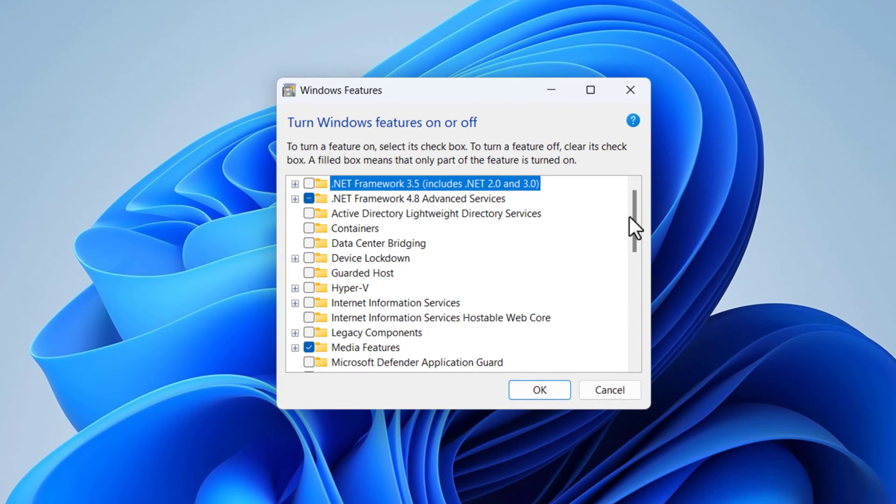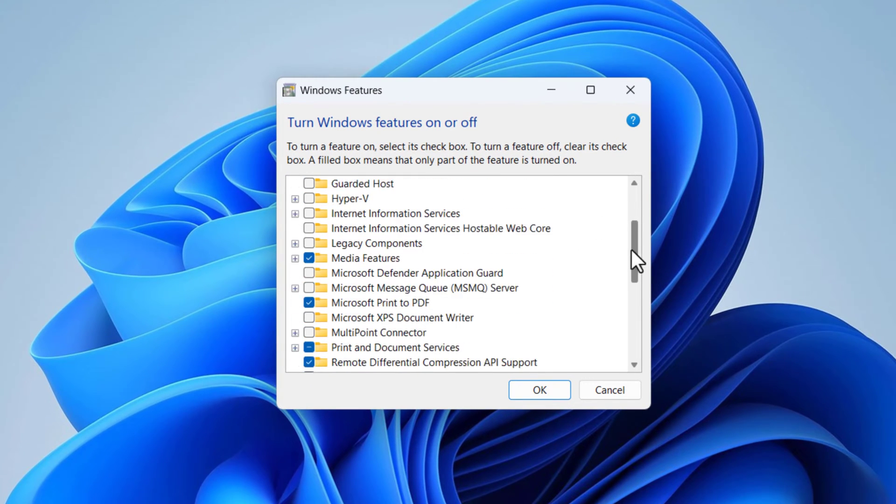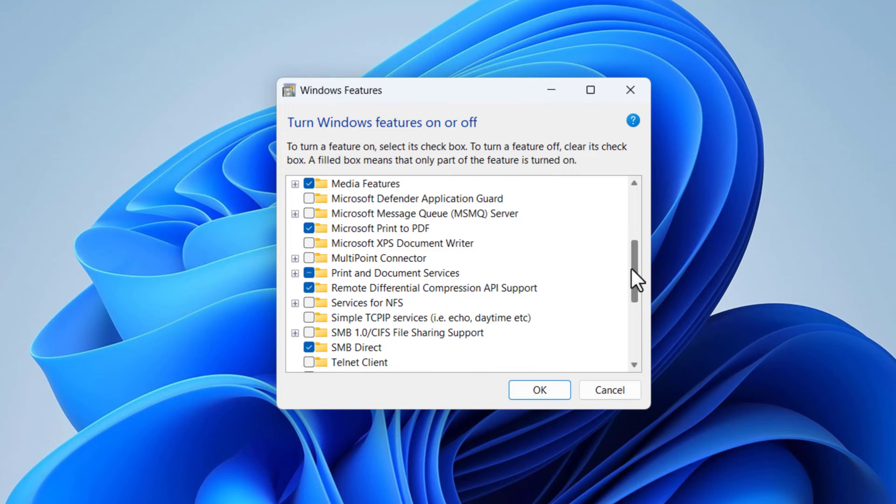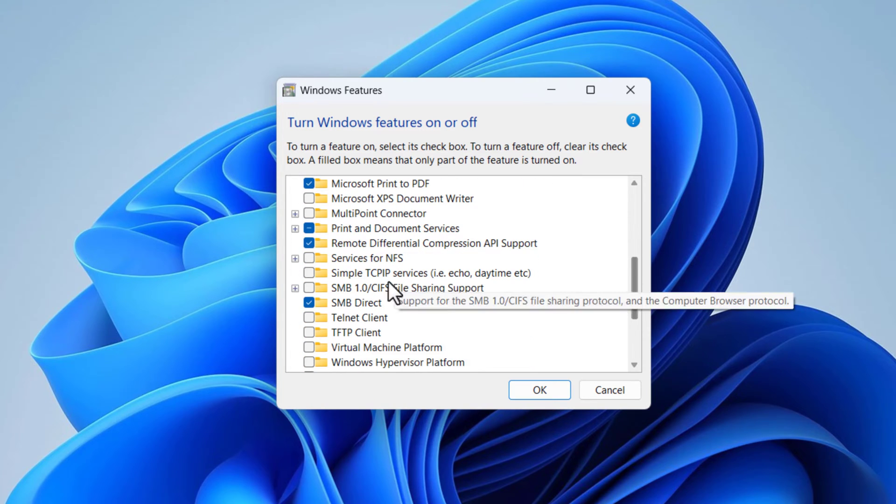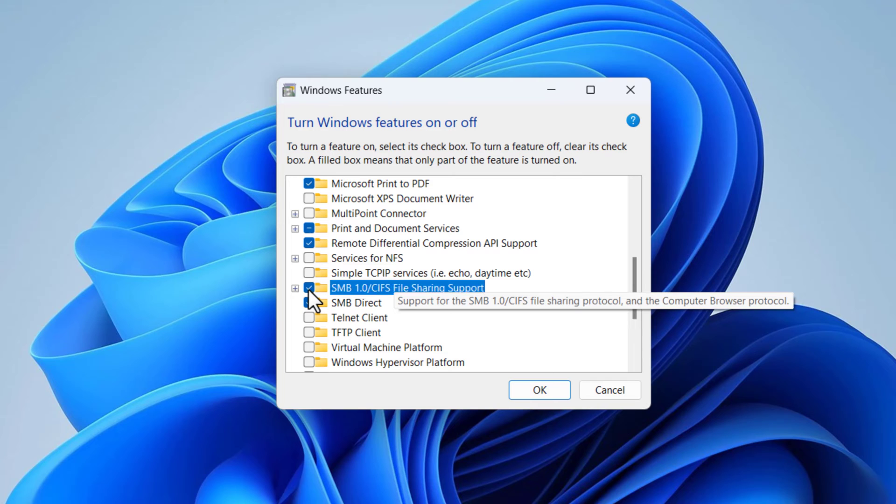Scroll down and locate the option named SMB 1.0 slash CIFS File Sharing Support. Check the SMB 1.0 slash CIFS File Sharing Support.